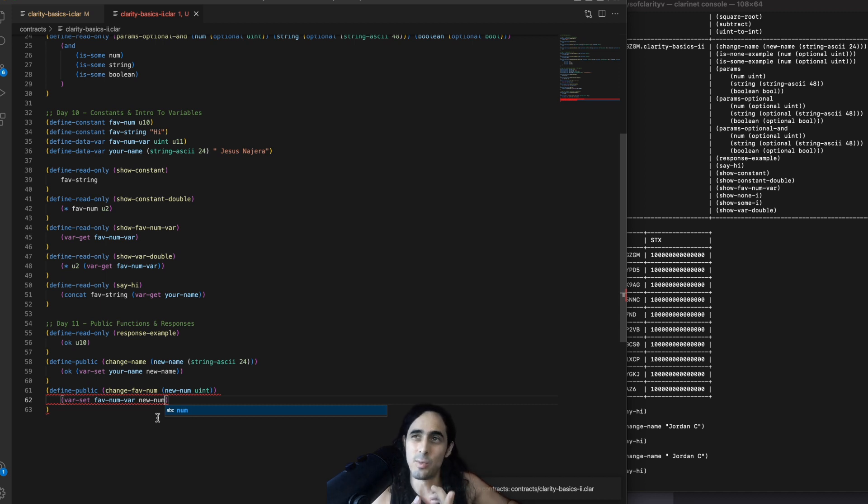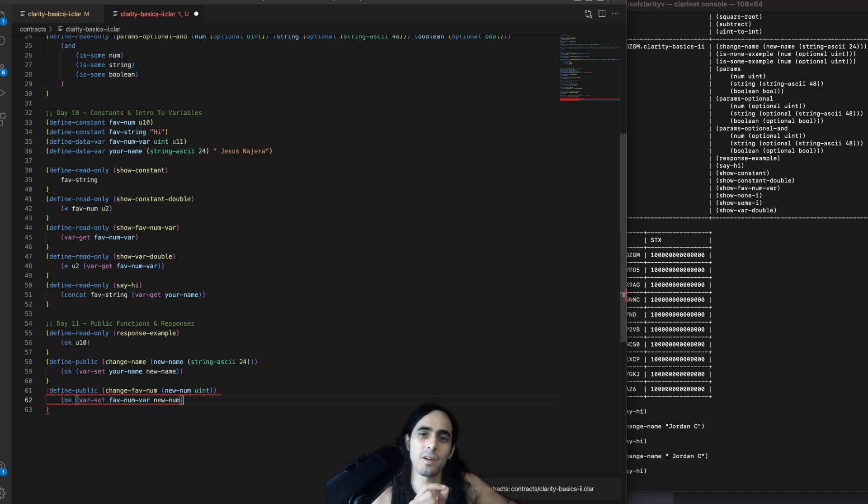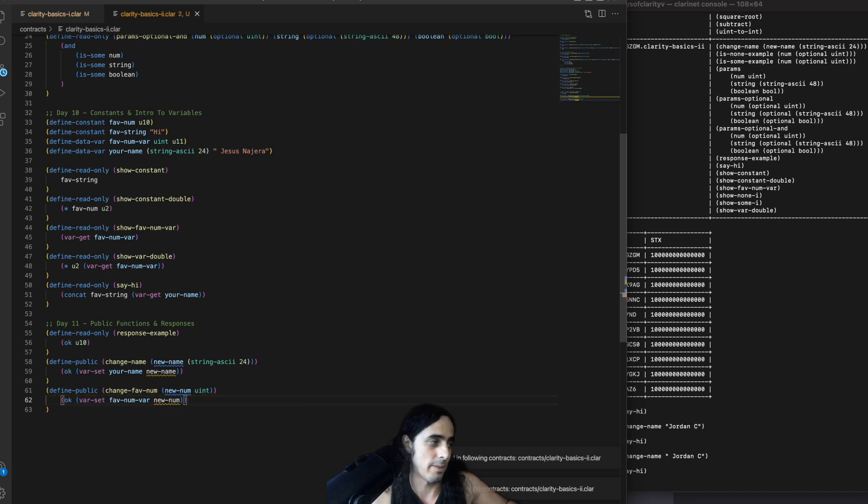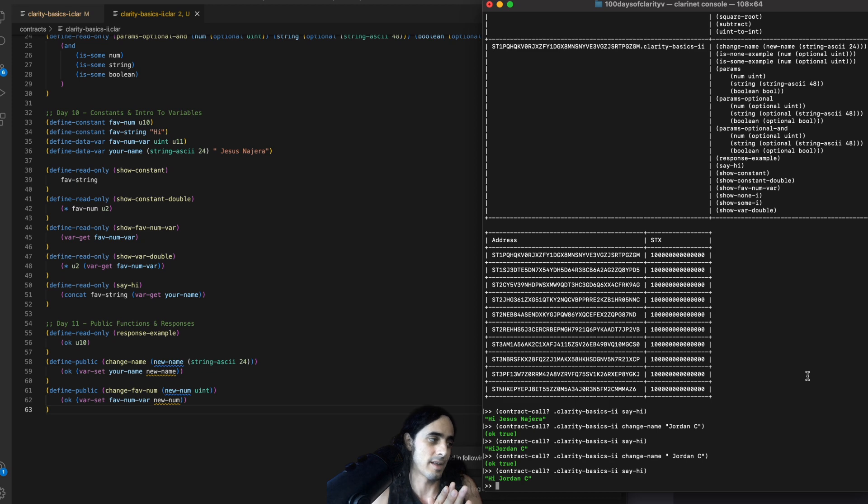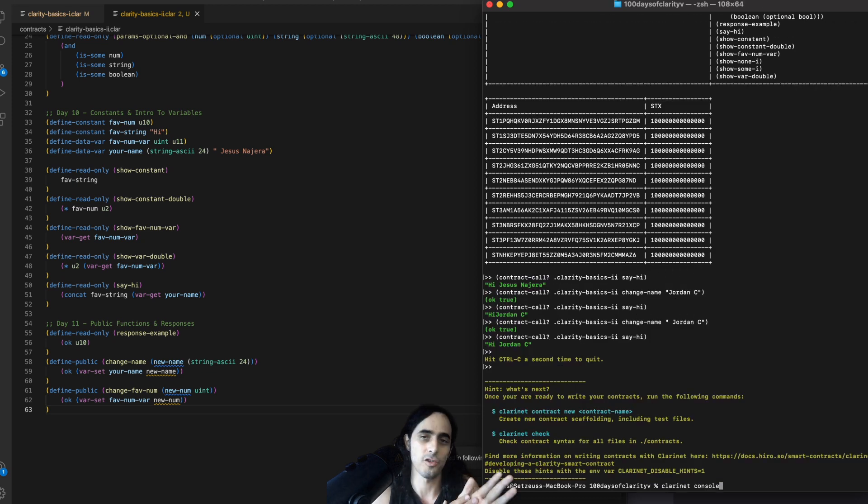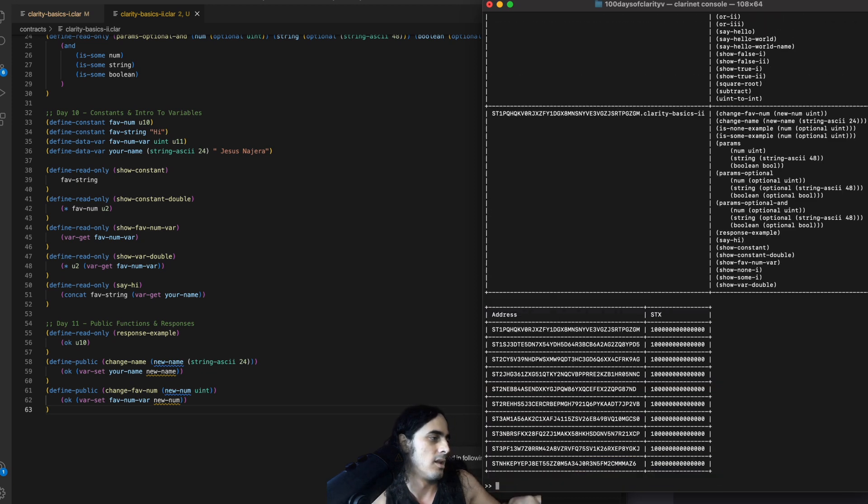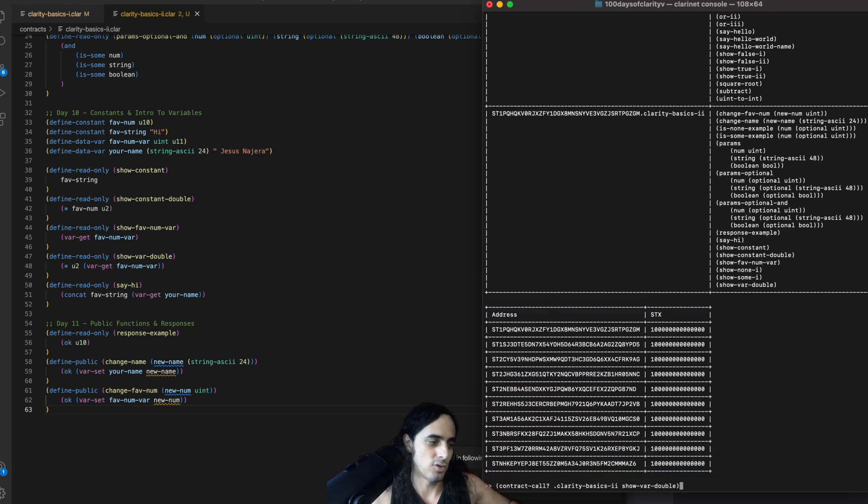Press save. And again, we got the same error because this is a public function that we're not ending with a response. So, we need to fix that. OK. We save. This works well.